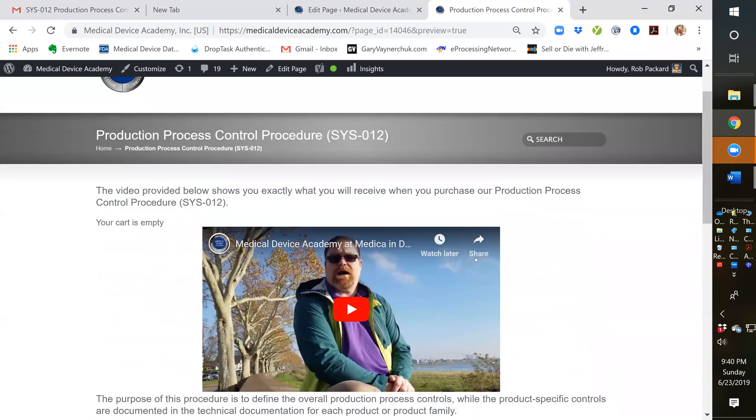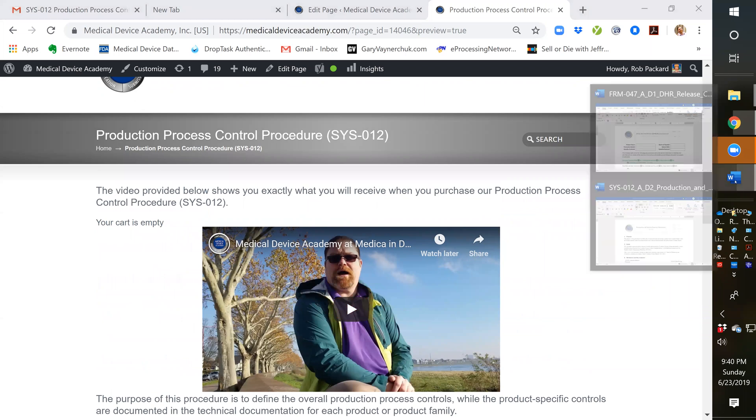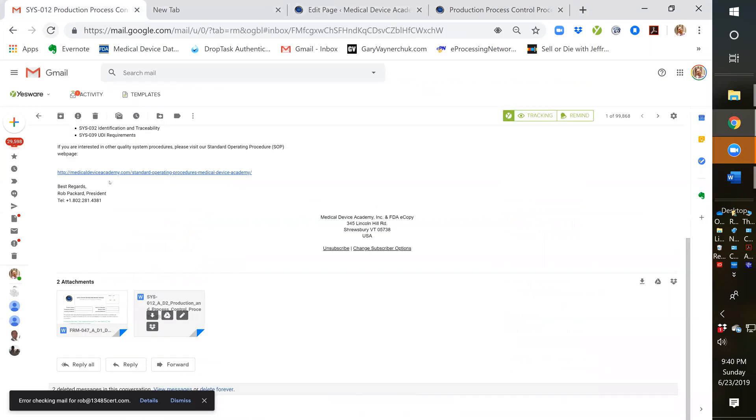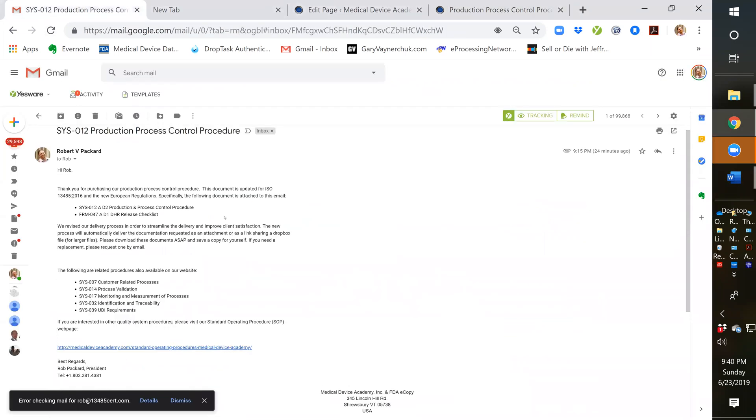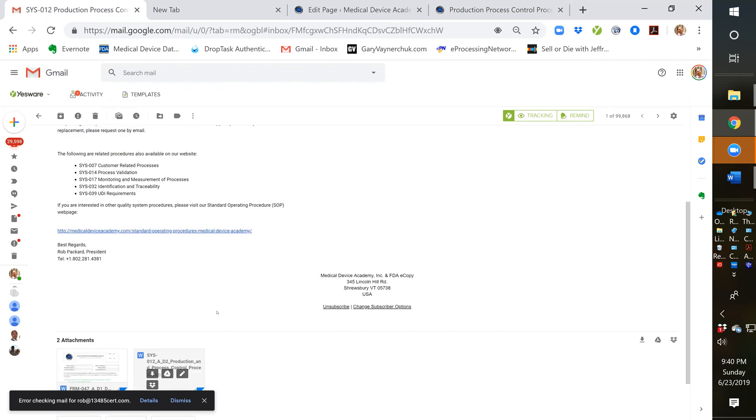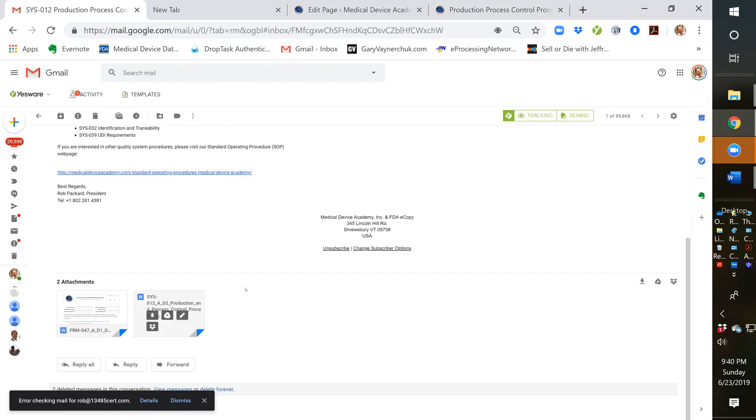But I'm going to show you behind the scenes and actually show you the procedure itself. I'll first show you the email. When you purchase it, you receive an automated email with these two documents attached. It also gives you the related documents to these two procedures. There are five different procedures related to them, and you can purchase any of those by clicking on this page.